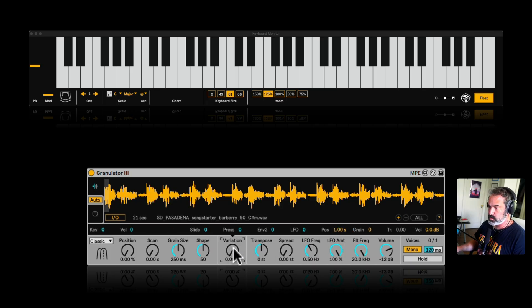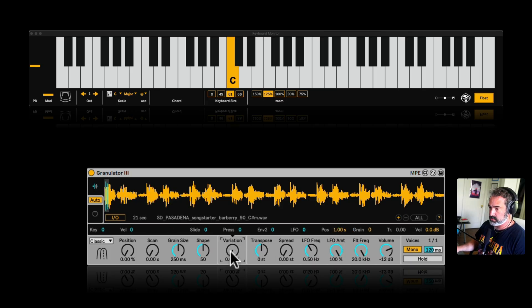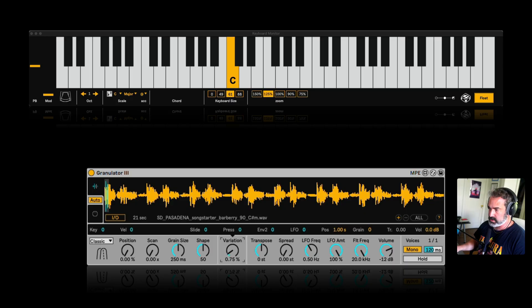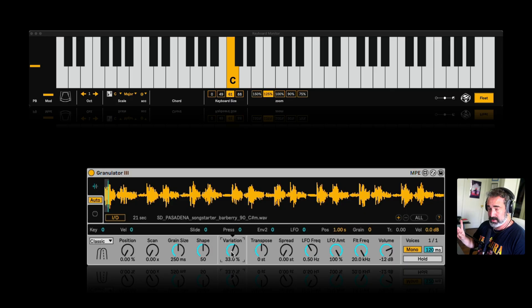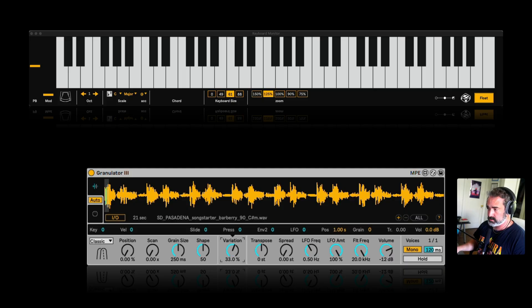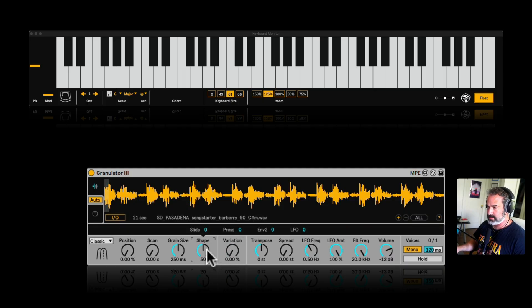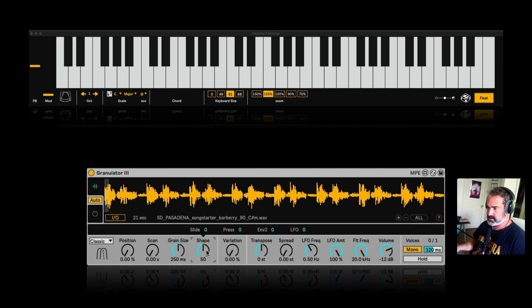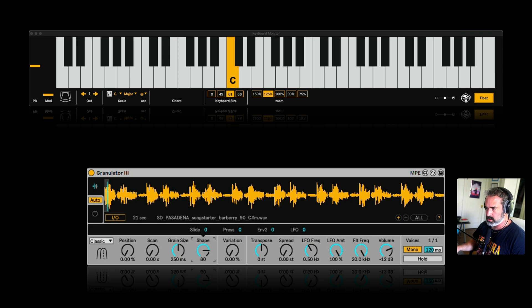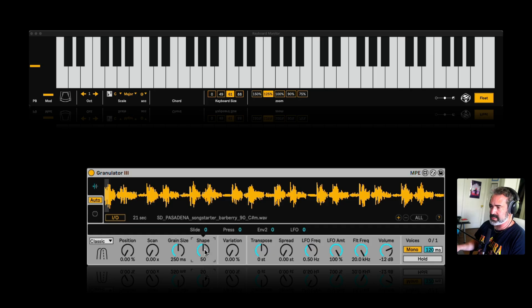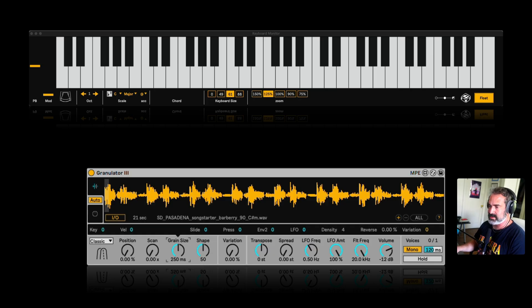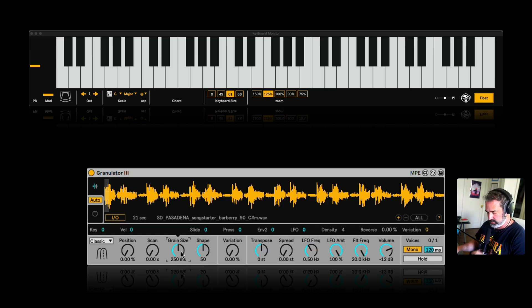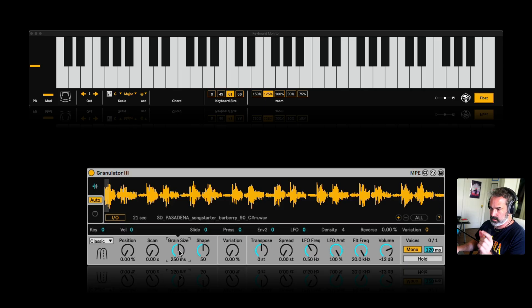If you want to add variation, so it doesn't loop exactly the same, we can just bring it up here. And now we can hear some variations of the looping. Nice. The shape is just for more dynamic control, however we want kind of the looping dynamic envelope to be. And the grain size is the length or the size of the looping.